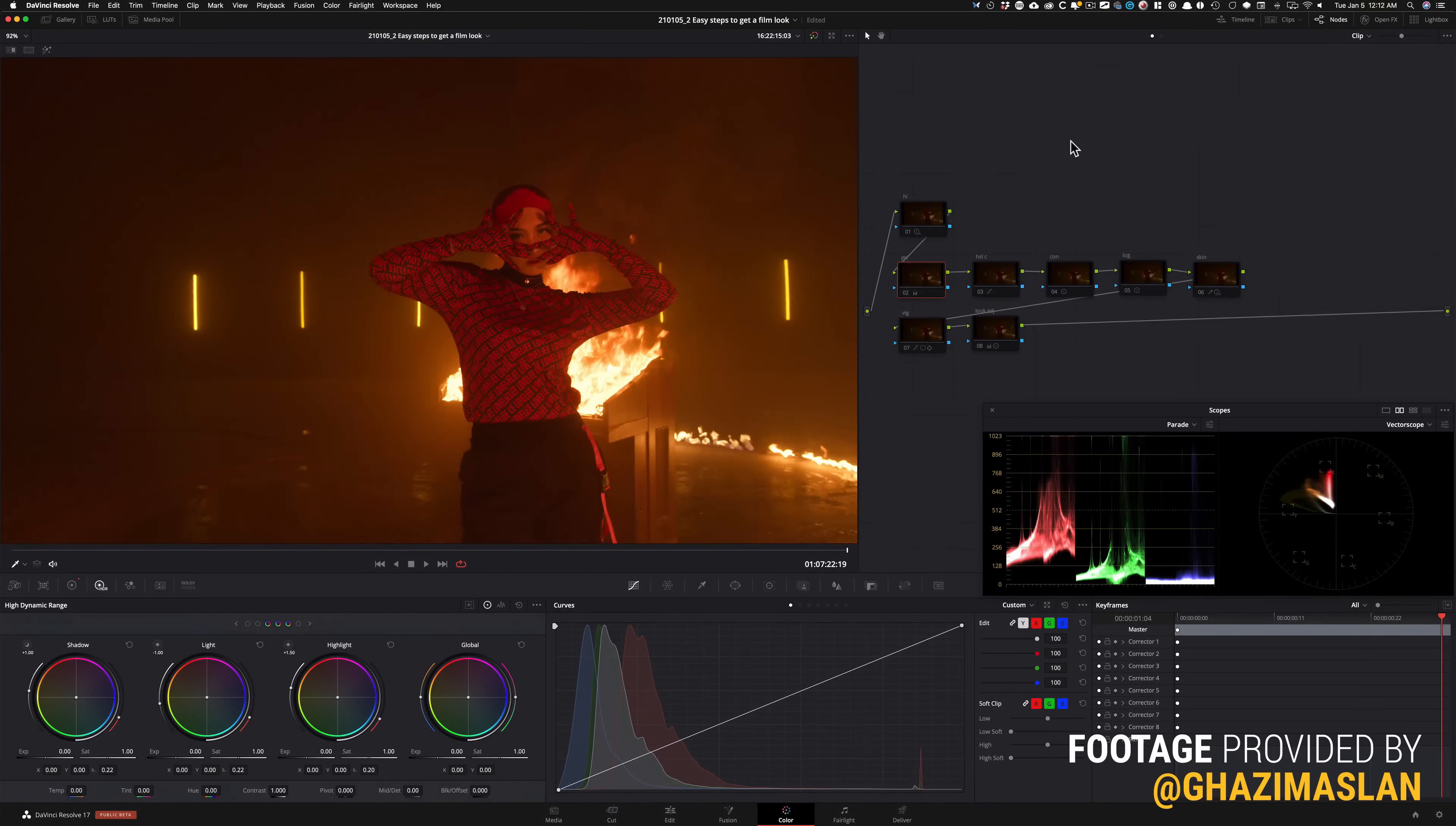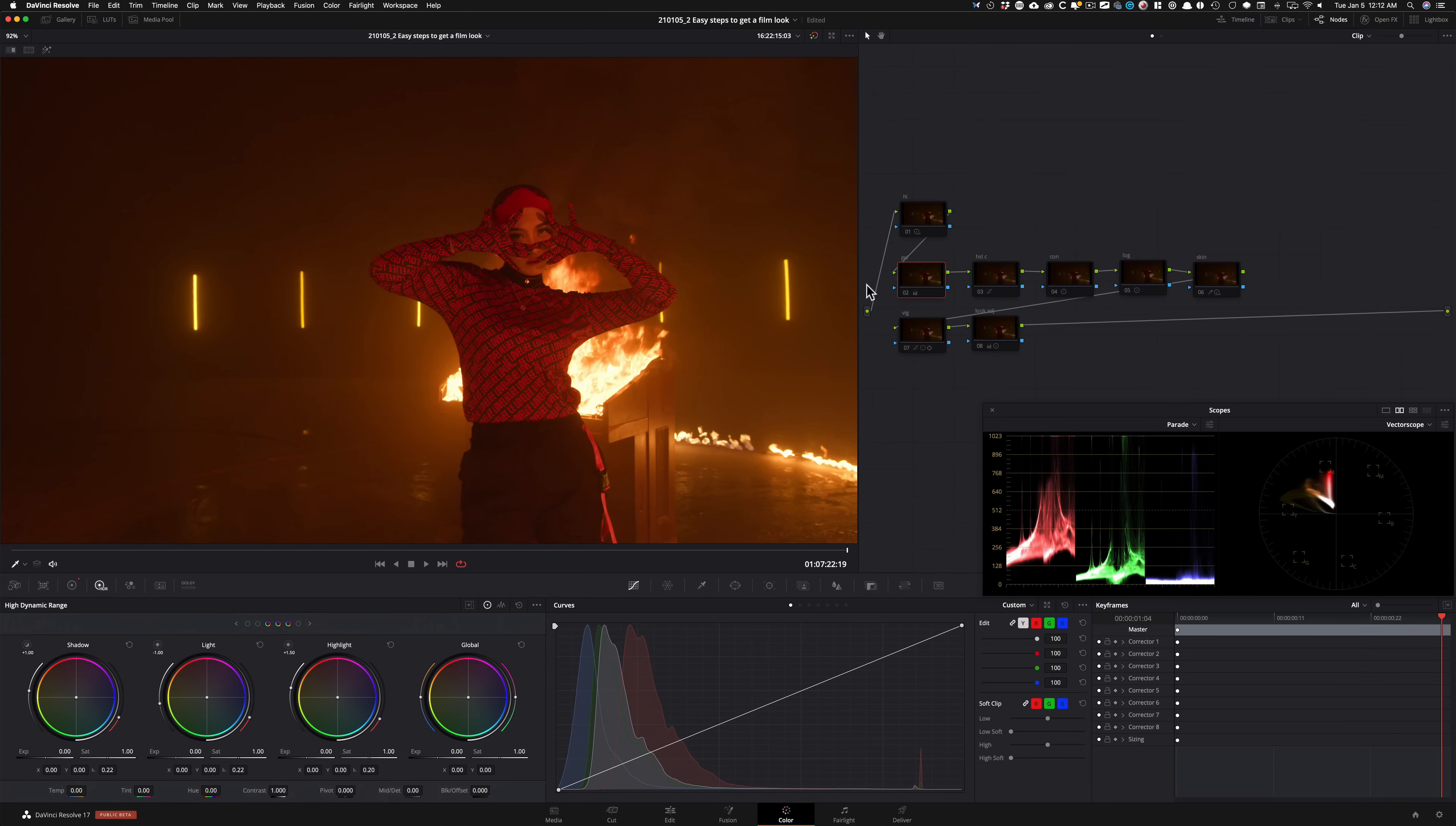Alright, let's get started. So obviously this is not a full on color grading video, so I'm not going to grade this entire project because I want to focus on showing you the two easy steps to get the film look.